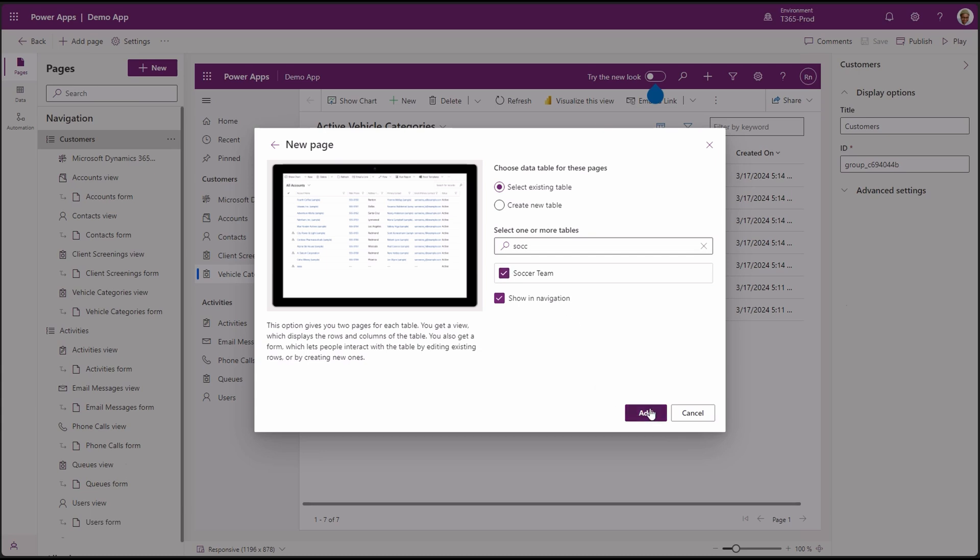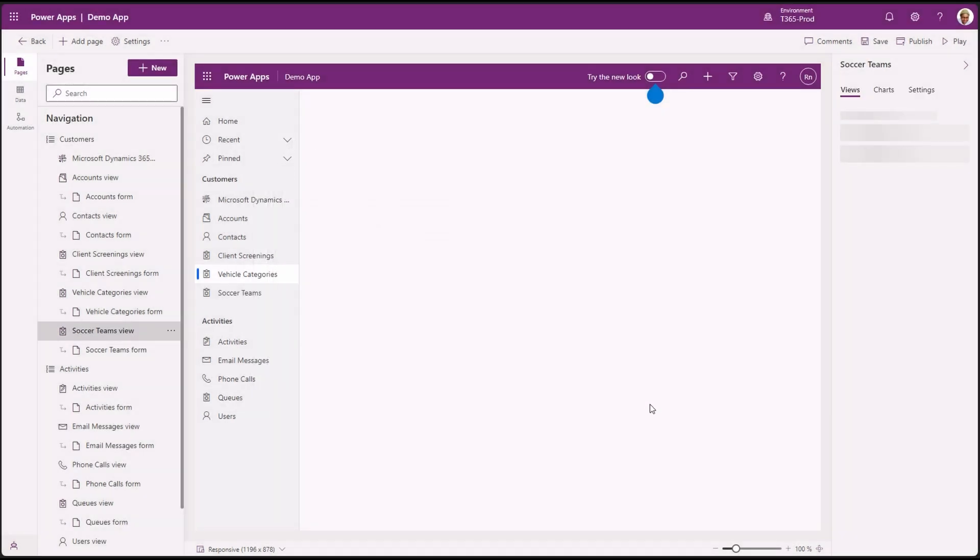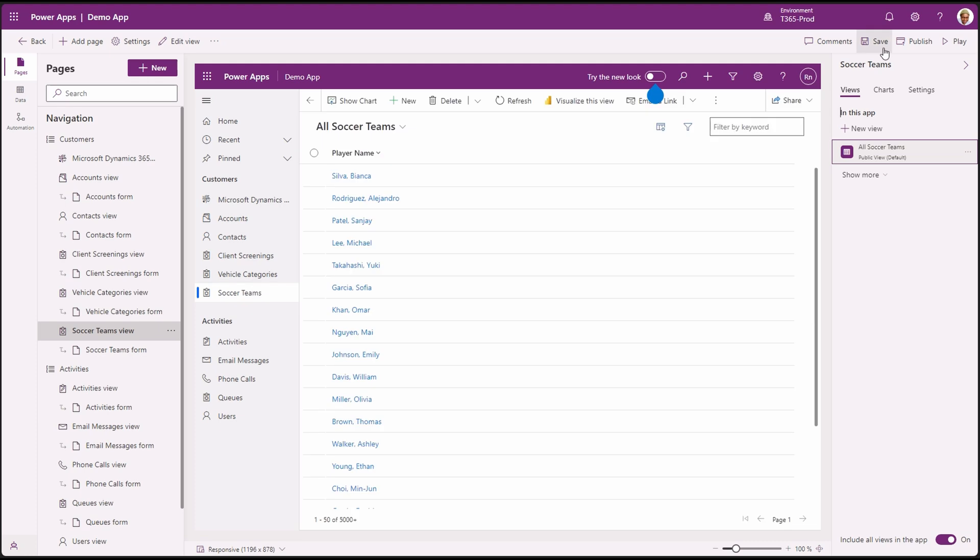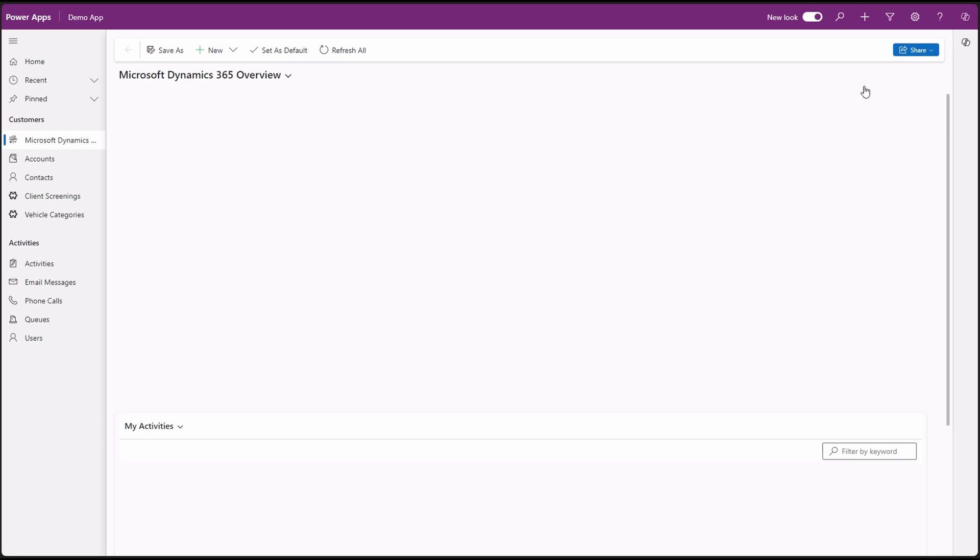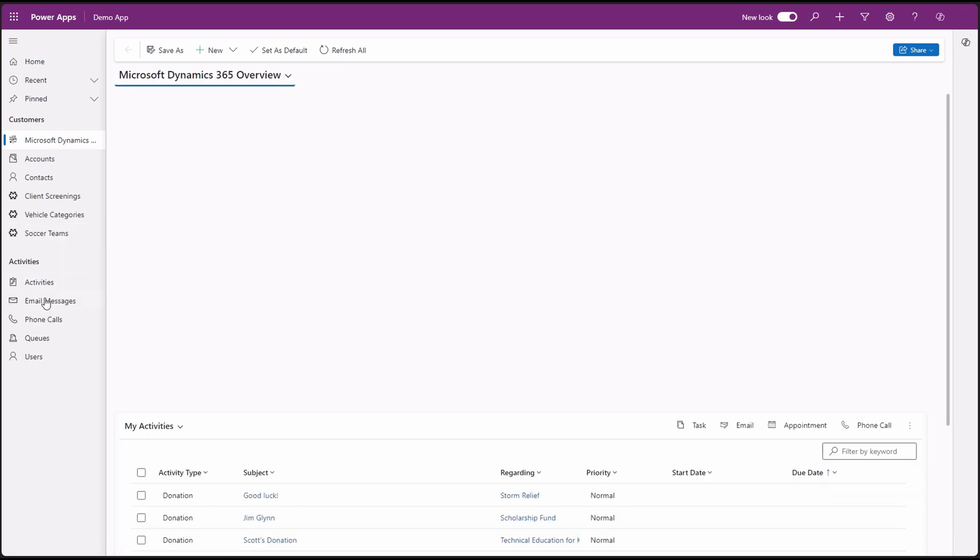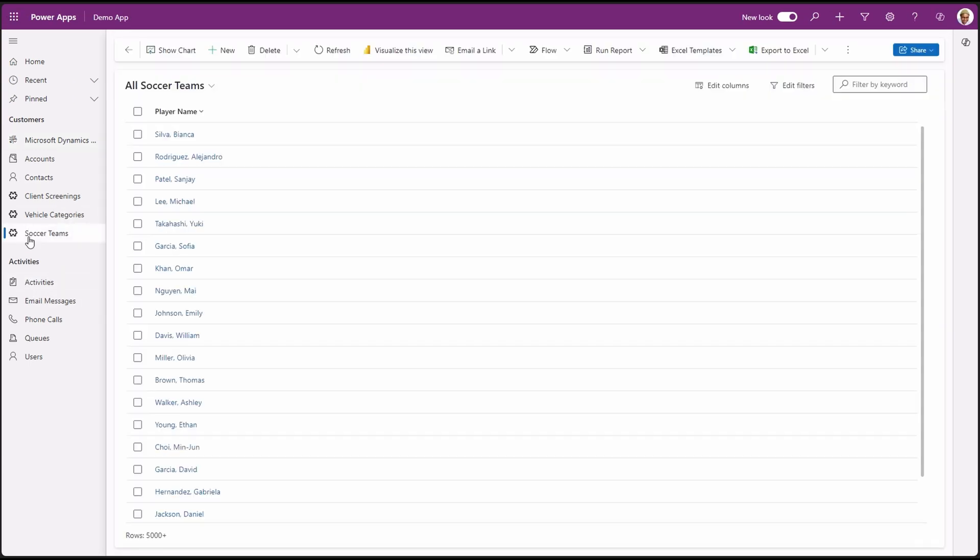Let's add a page of our table under the customers area. Then add, and there our sitemap page is added. Don't forget to save and publish. Let's see how it looks in our app. Navigate to the soccer team. See, our data is there.